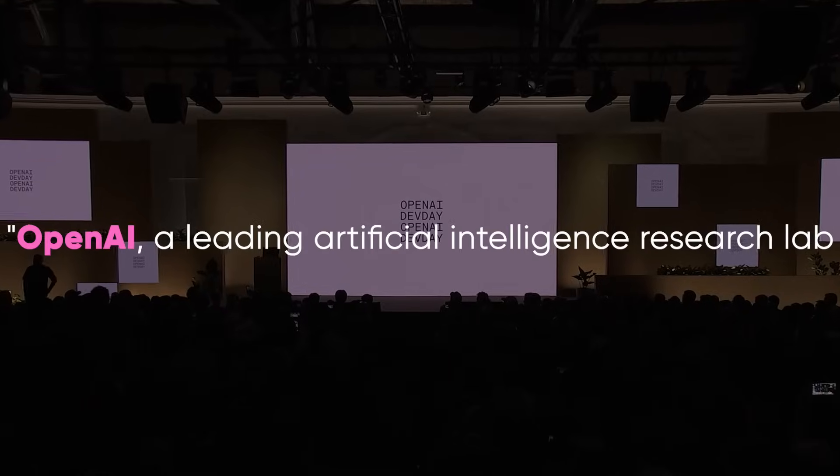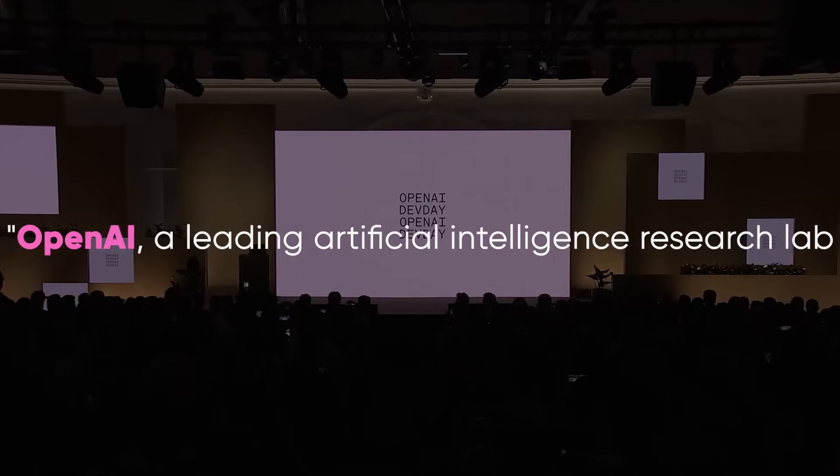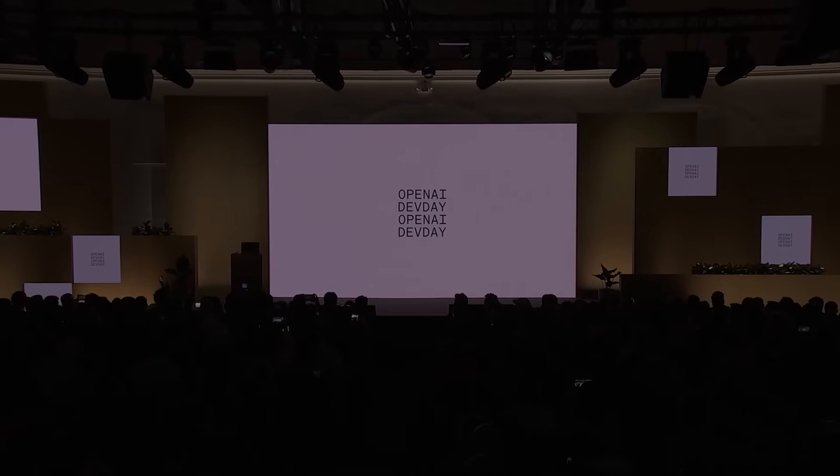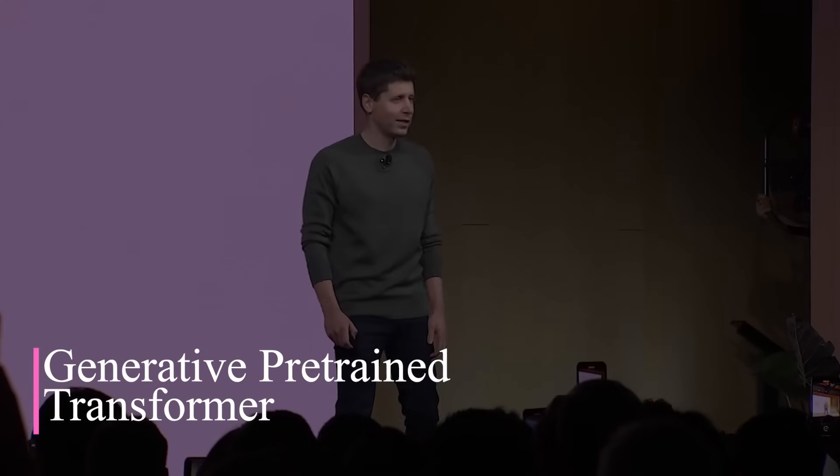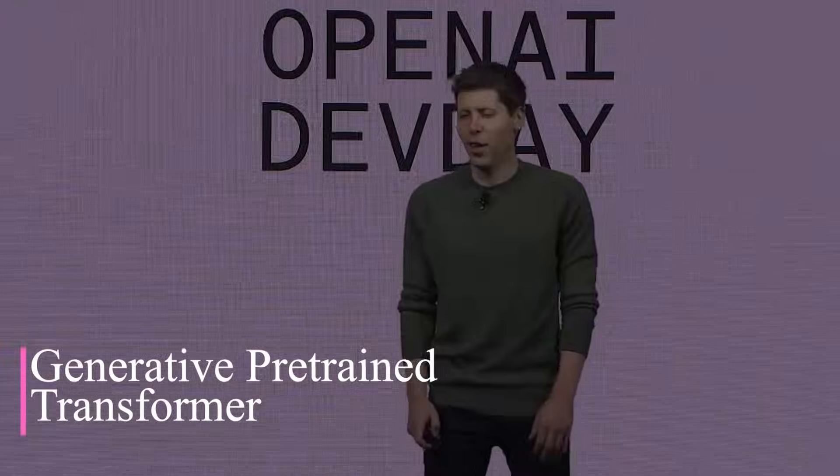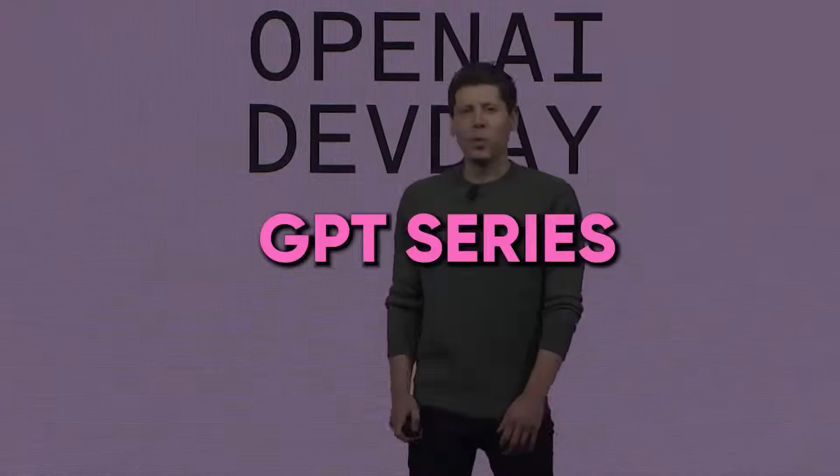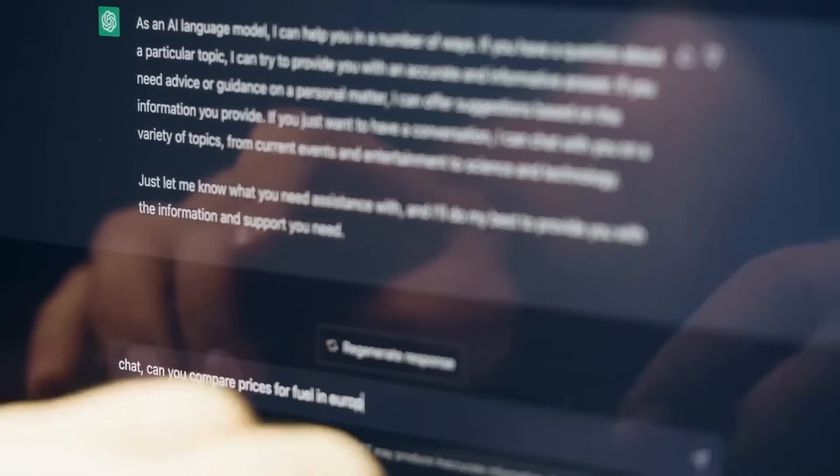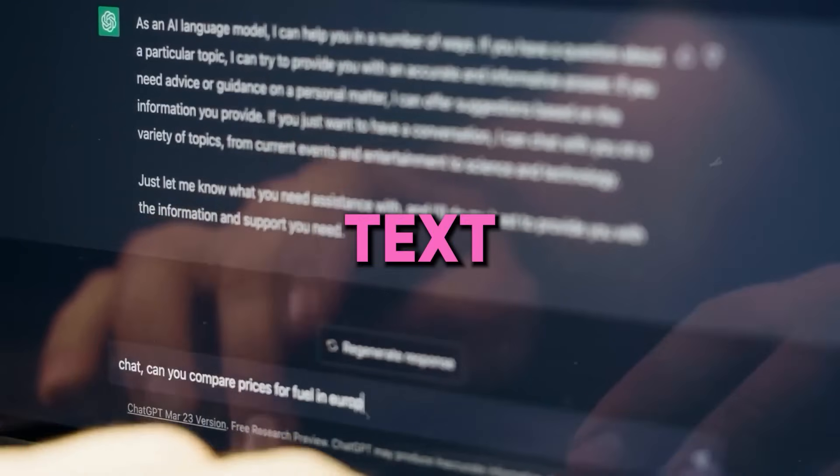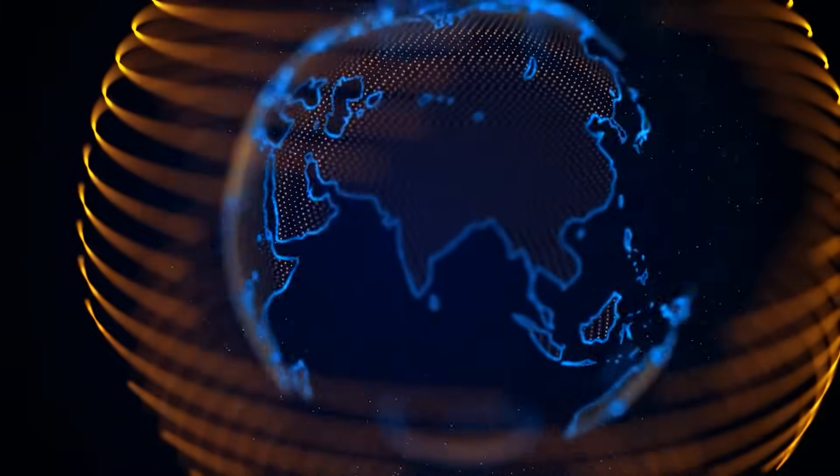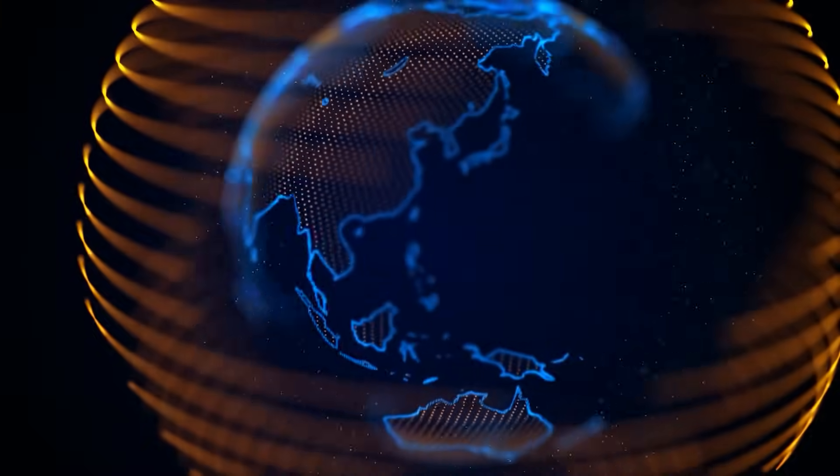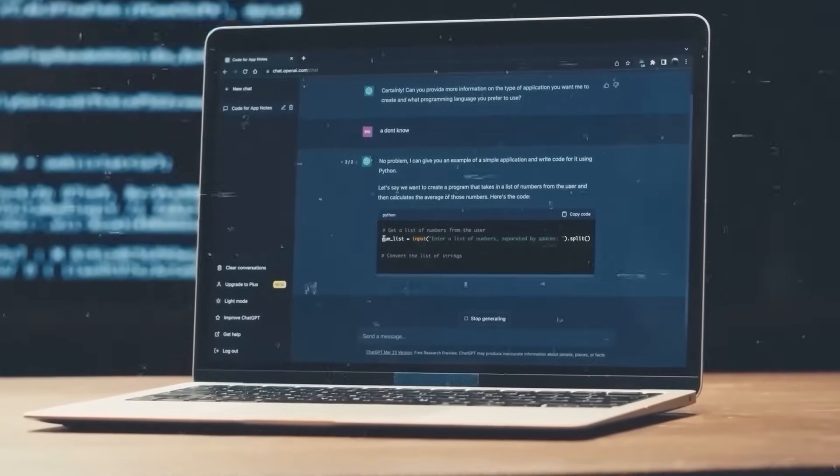OpenAI, a leading artificial intelligence research lab, has been instrumental in advancing AI technology, particularly with its generative pre-trained Transformer series. Known for its ability to understand and generate human-like text, it has evolved significantly over the years, with each version showcasing marked improvements in capabilities and performance.